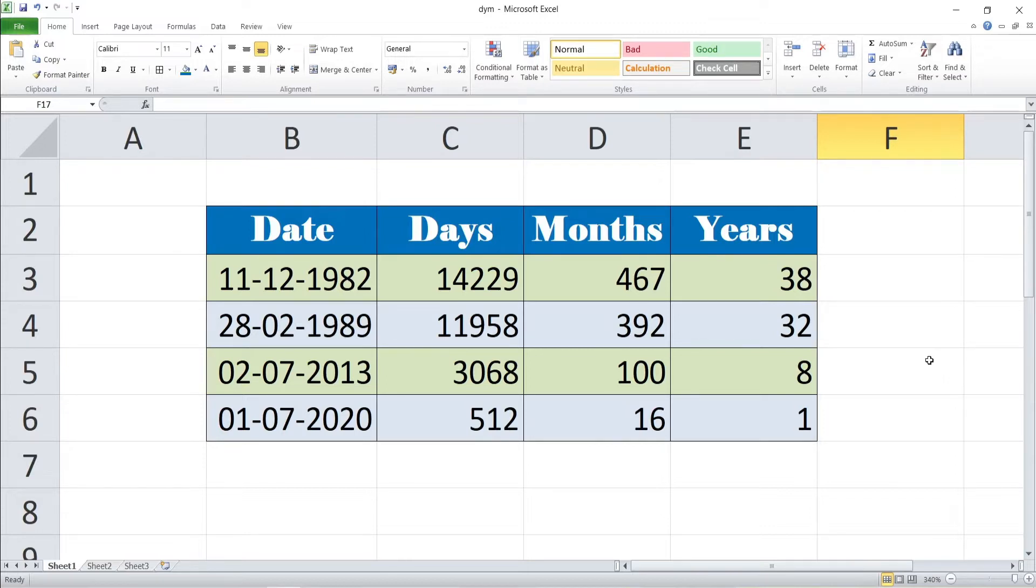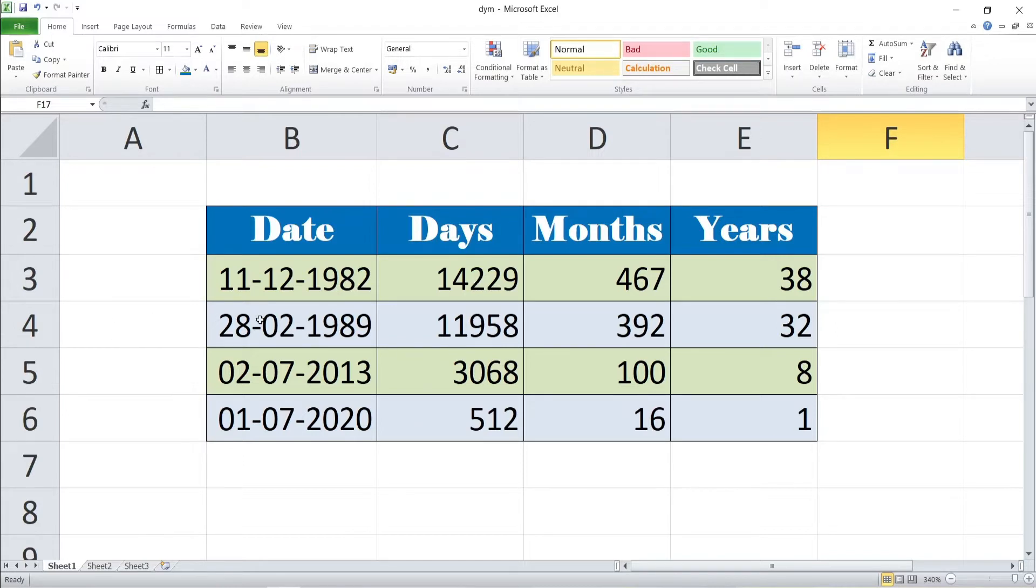Dear friends, here you can see the days, months, years on this table is calculated by using simple and easy formulas of MS Excel. On this video tutorial, we are explaining how to calculate the days, months, years. Let's go to the practical.